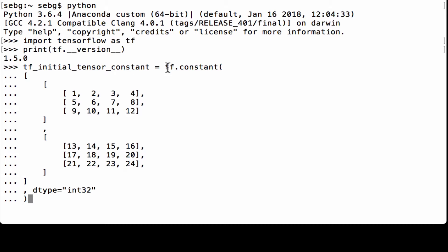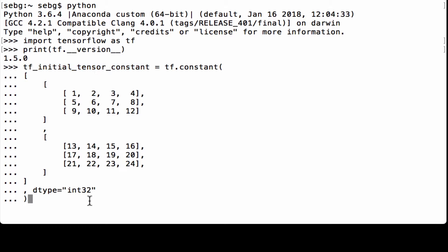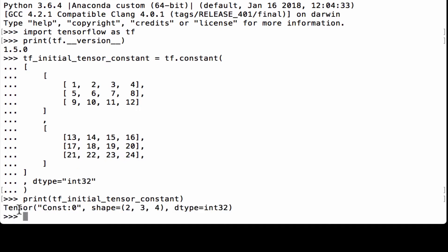We use tf.constant to define our 2x3x4 tensor with data type int32, with numbers 1, 2, 3, 4 all the way through 24. We assign it to the Python variable tf_initial_tensor_constant. Printing it out, we see it's a TensorFlow constant, the shape is 2x3x4, and the data type is int32.